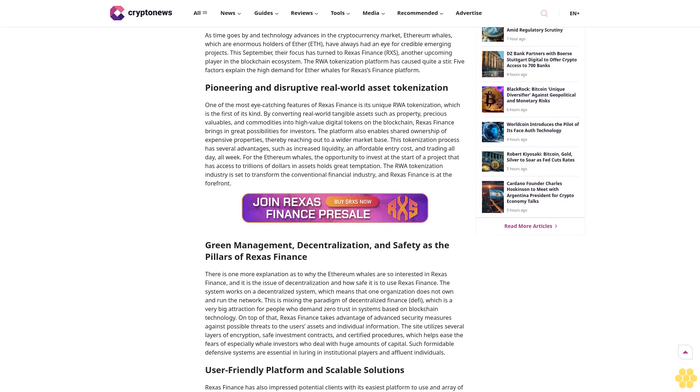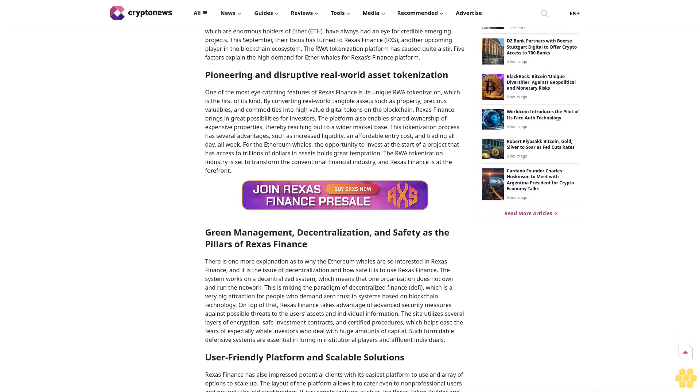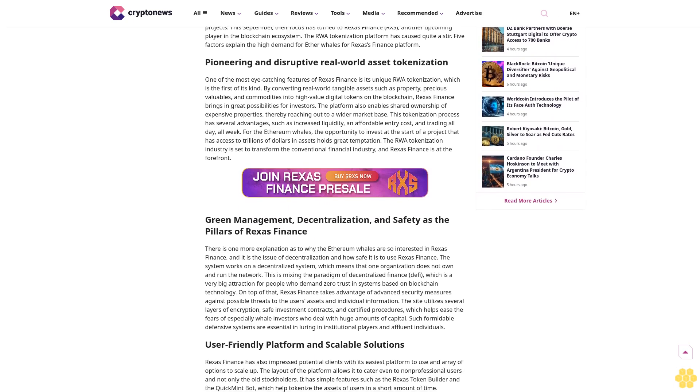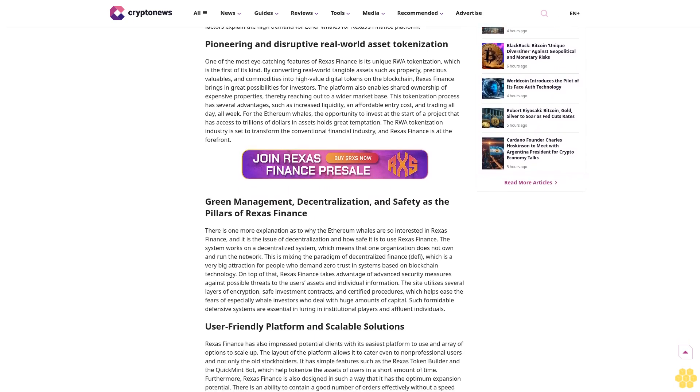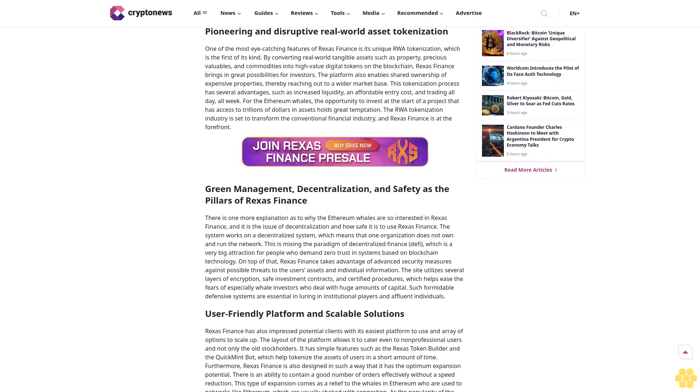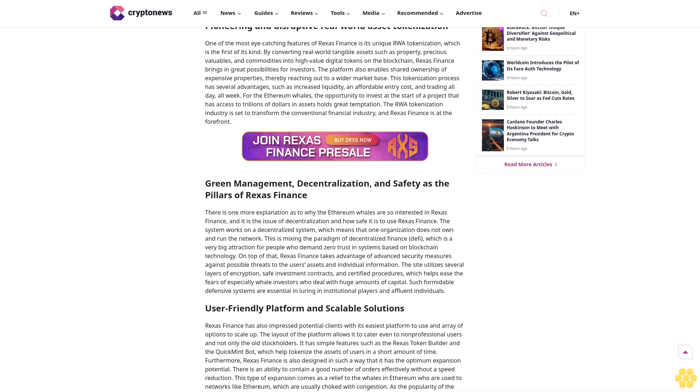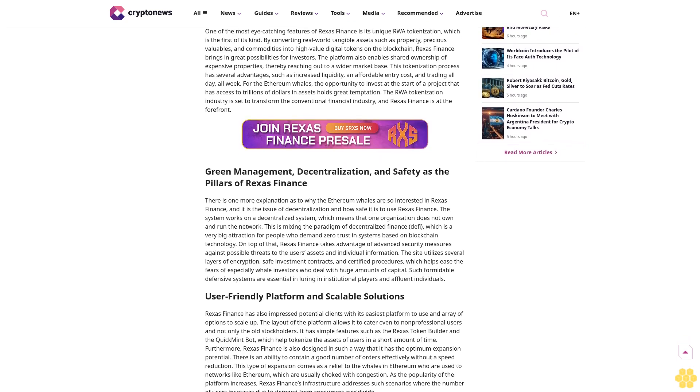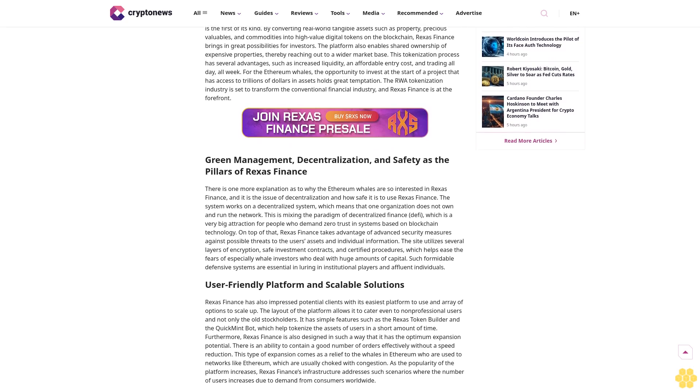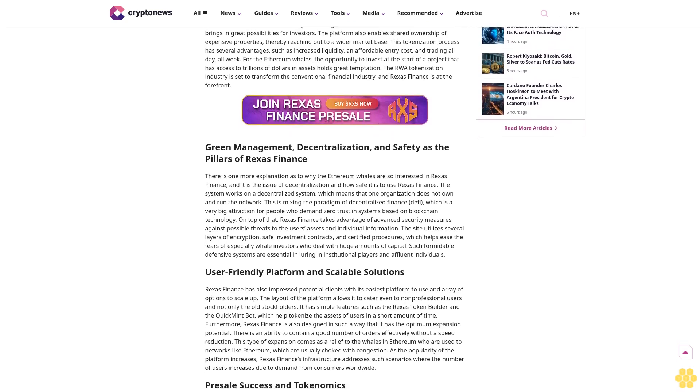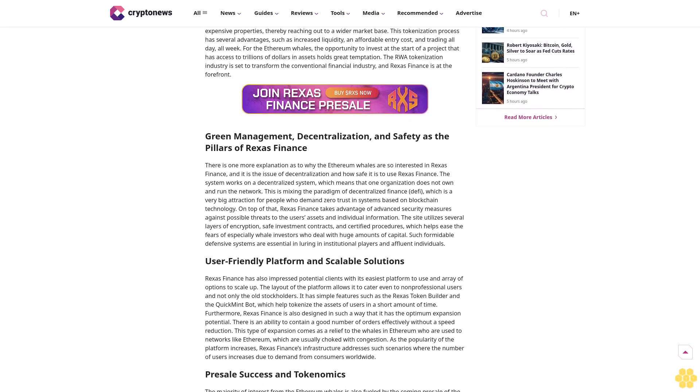We maintain strict editorial standards, ensuring factual accuracy and impartial reporting on both established cryptocurrencies and emerging projects. Our long-standing presence in the industry and commitment to quality journalism make Crypto News a trusted source in the dynamic world of digital assets.